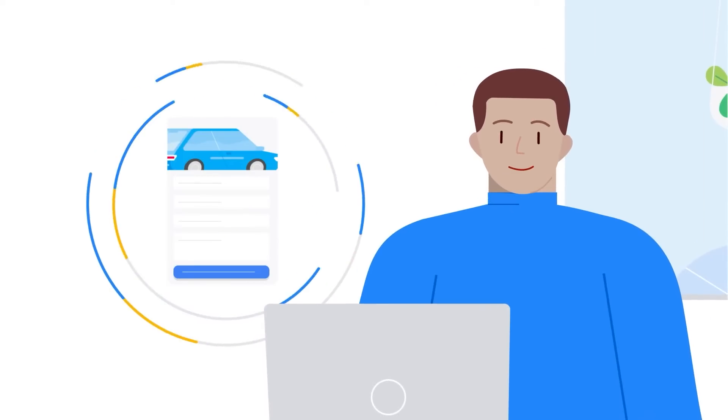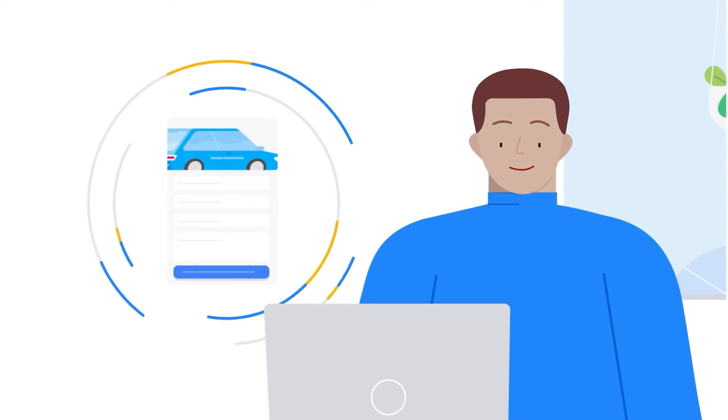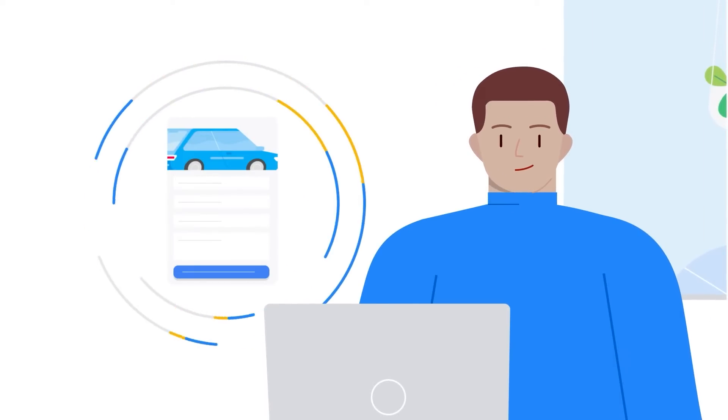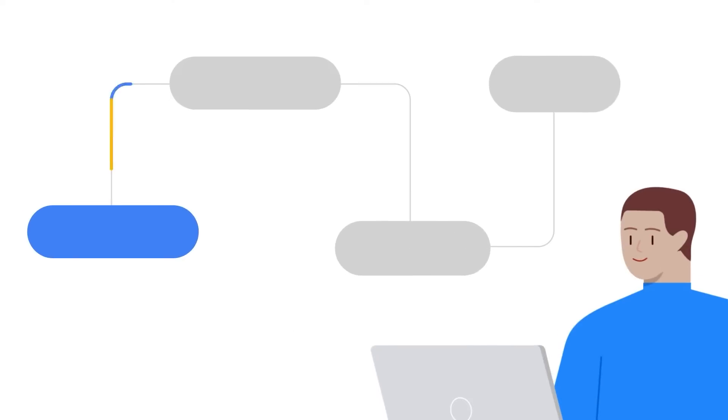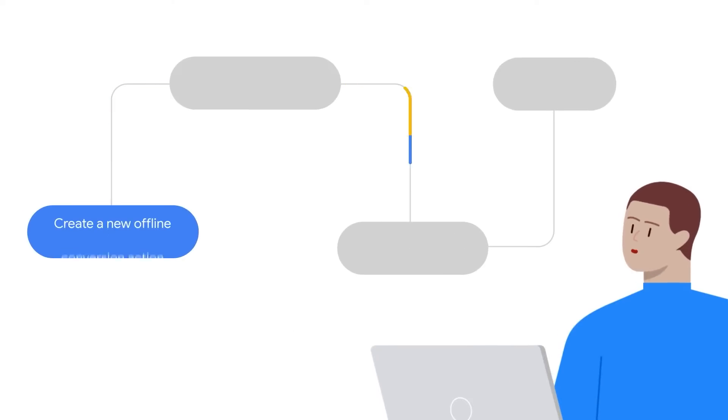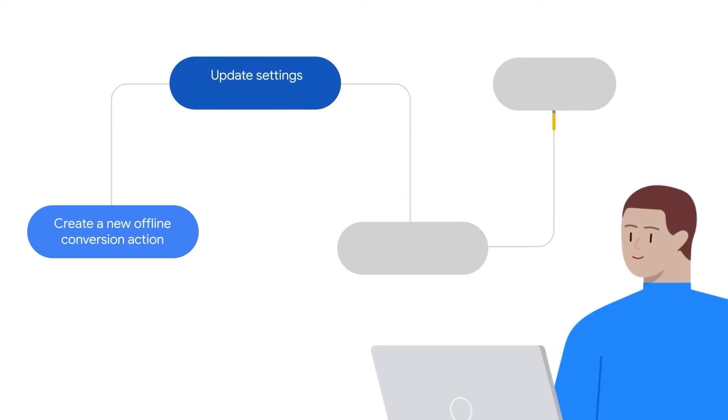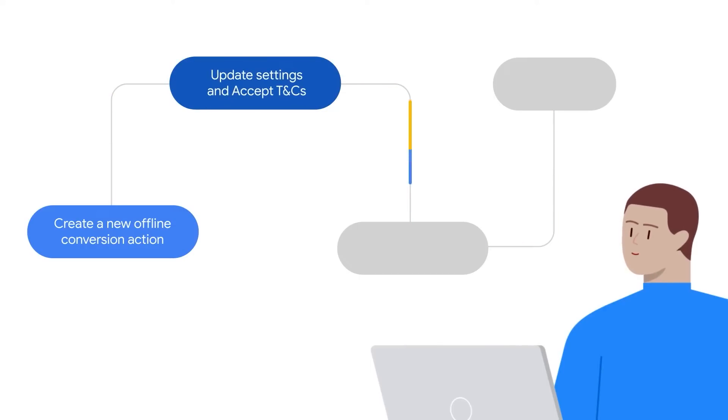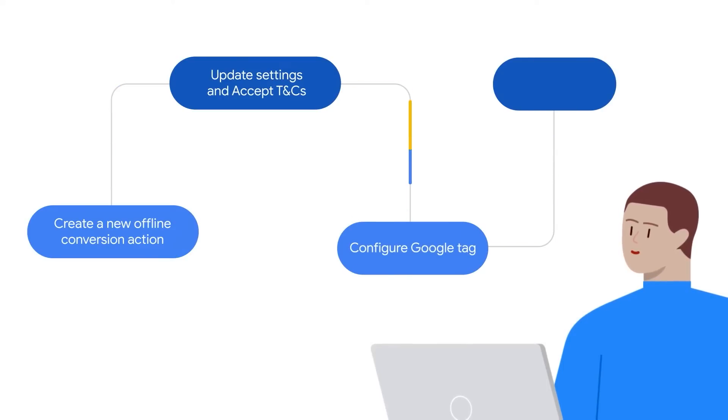Implementing enhanced conversions for leads can be done quickly in four simple steps entirely from your Google Ads account: 1. Create a new offline conversion action. 2. Update offline conversion settings and accept terms and conditions. 3. Configure Google tag. 4. Set up import.